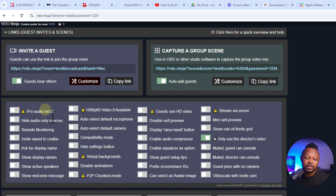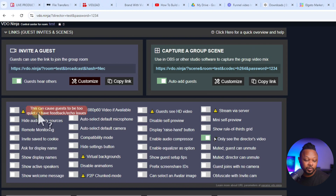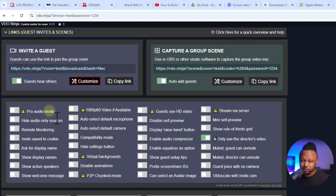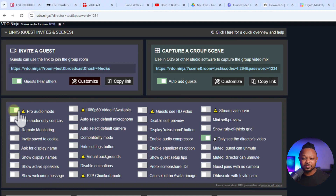One of the things you can do is what we call Pro Audio Mode. If you hover over it, it says this can cause guests to be too quiet or have feedback or echoes. The reason is that Pro Audio Mode gives you the best quality in terms of audio, however you're gonna have to control everything manually. It turns off echo cancellation and things like that.